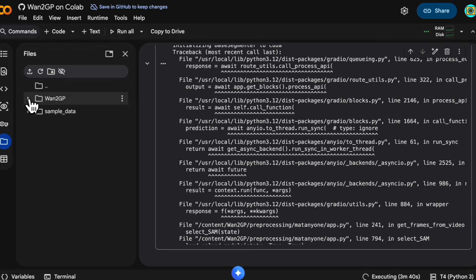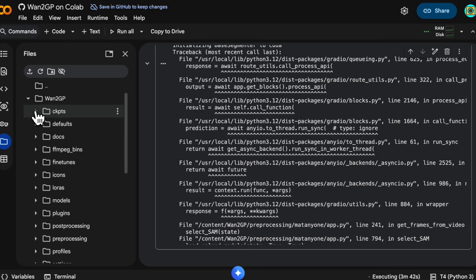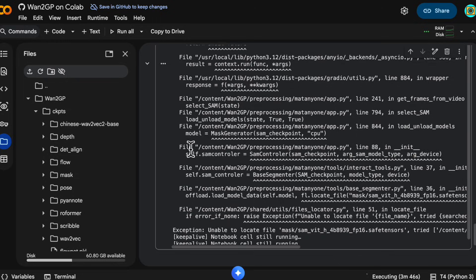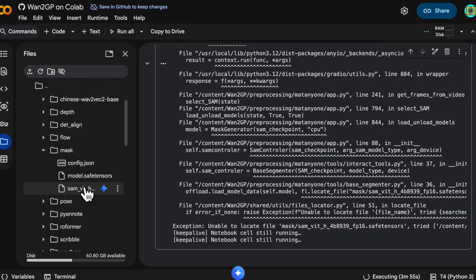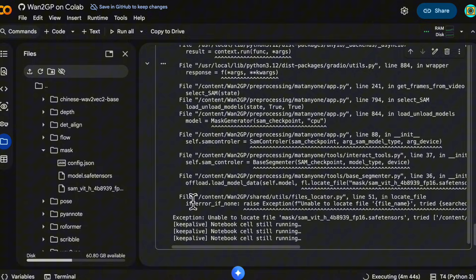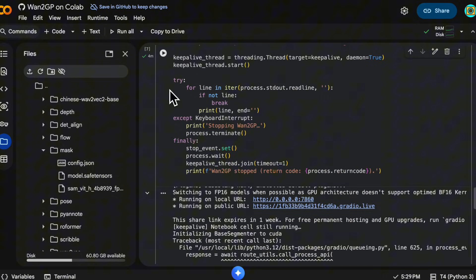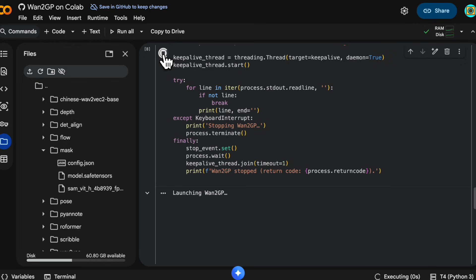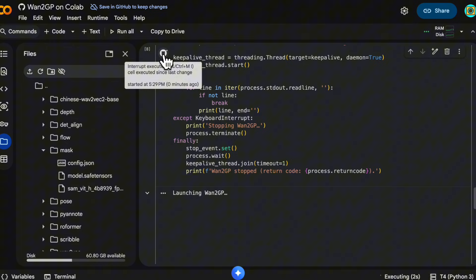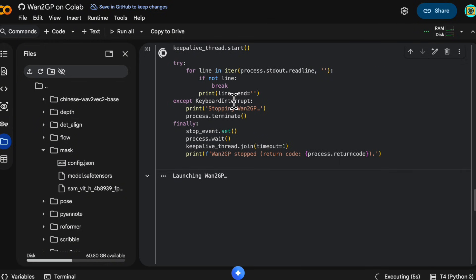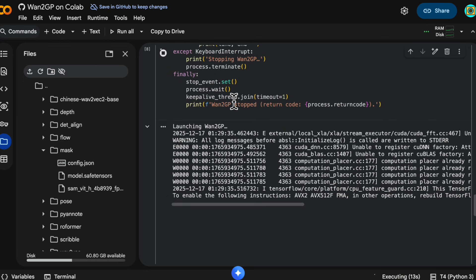So let's see if we have those weights now. If we go under checkpoints mask, we see we now have the file it was looking for. So we go and stop the process — just in that notebook cell hit stop and then start again — it will start up WAN GP again and we can hopefully do the mask because we now have the checkpoints. When you see the link to the UI show up in the output, click on that.